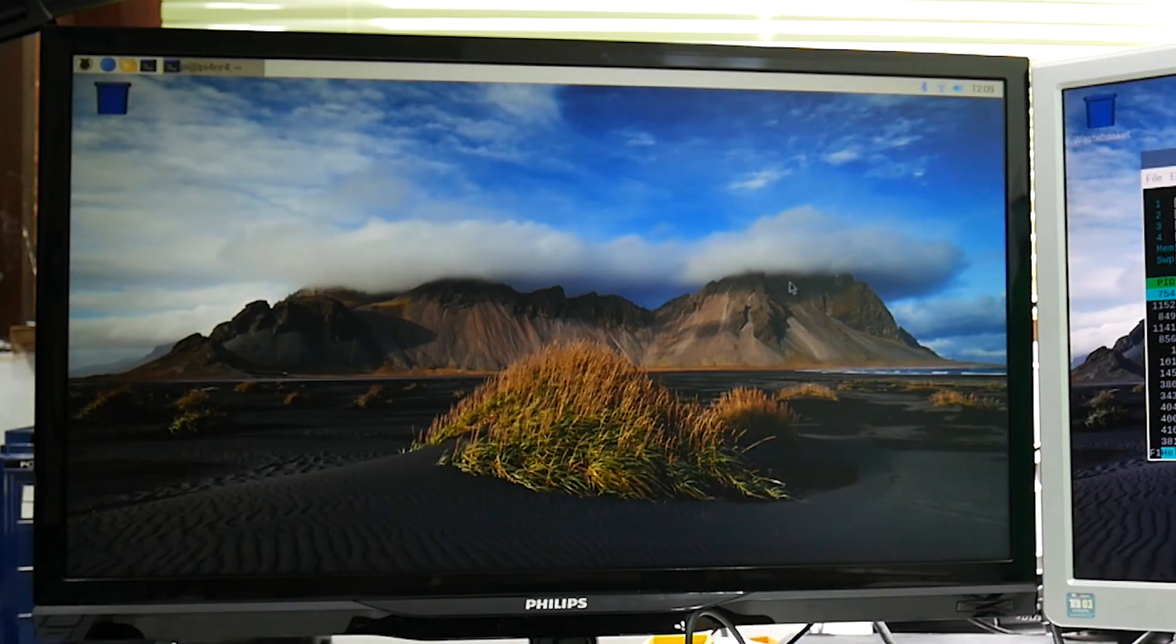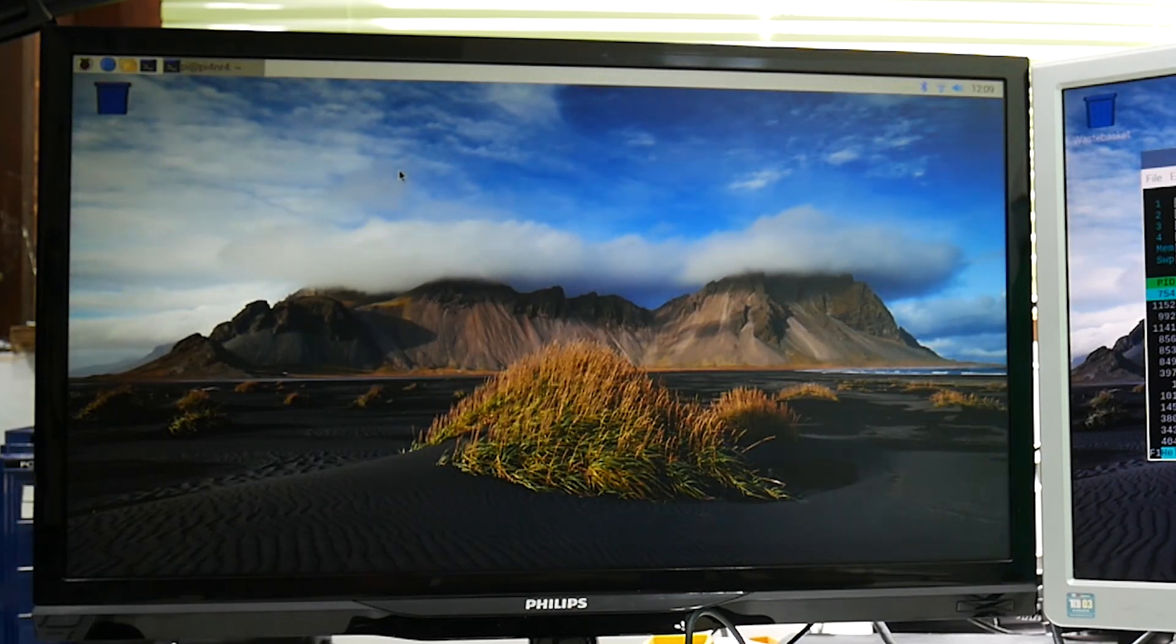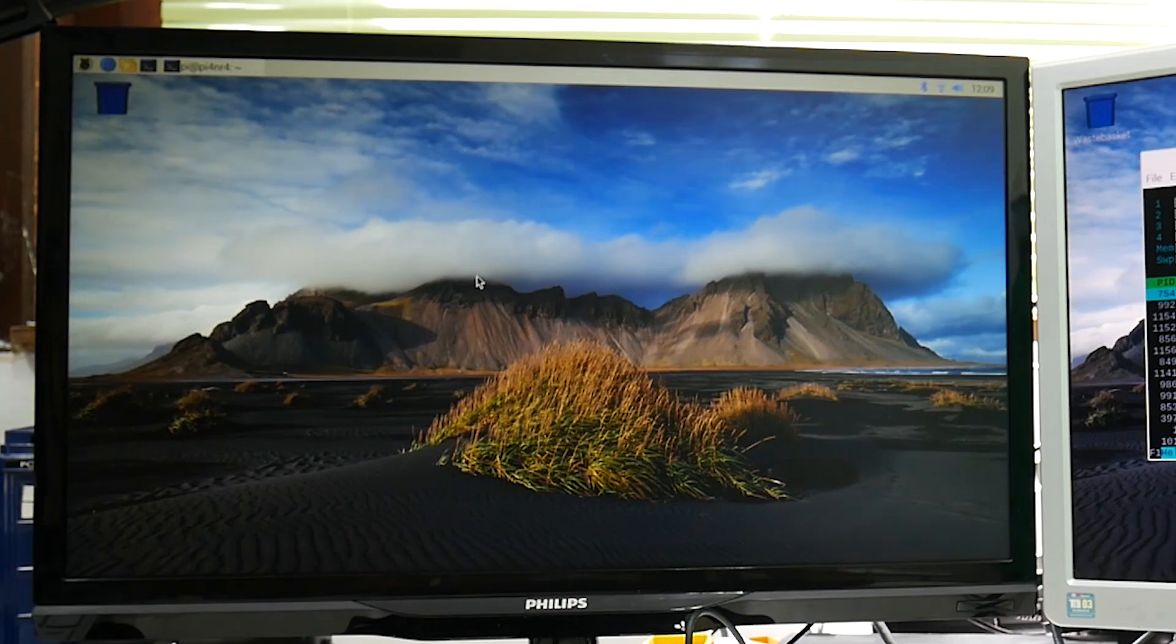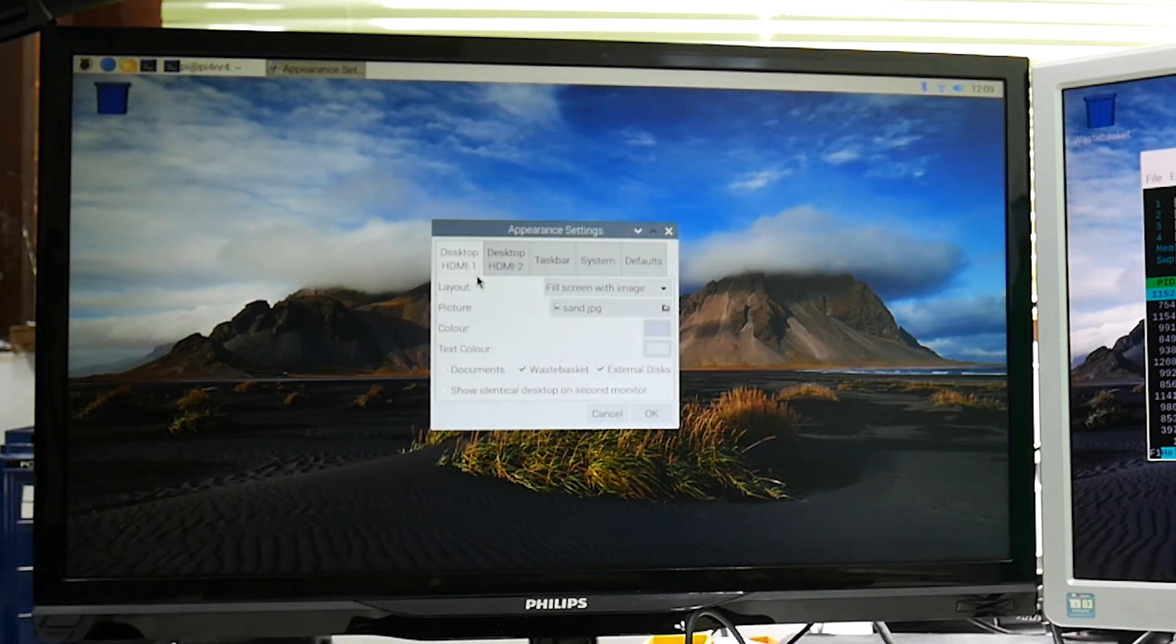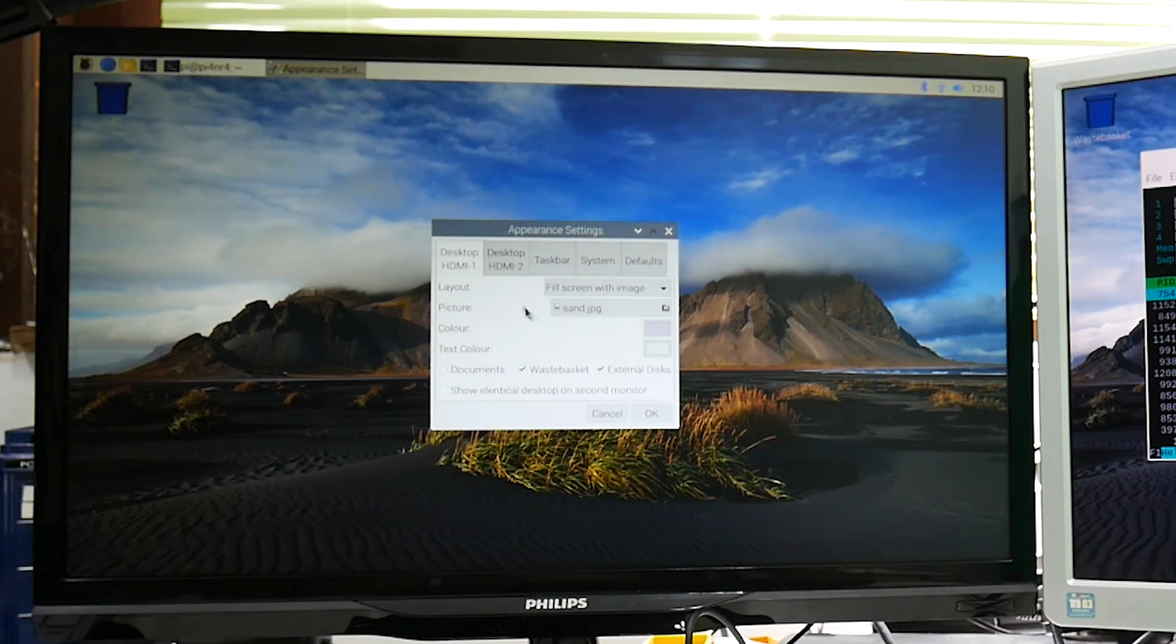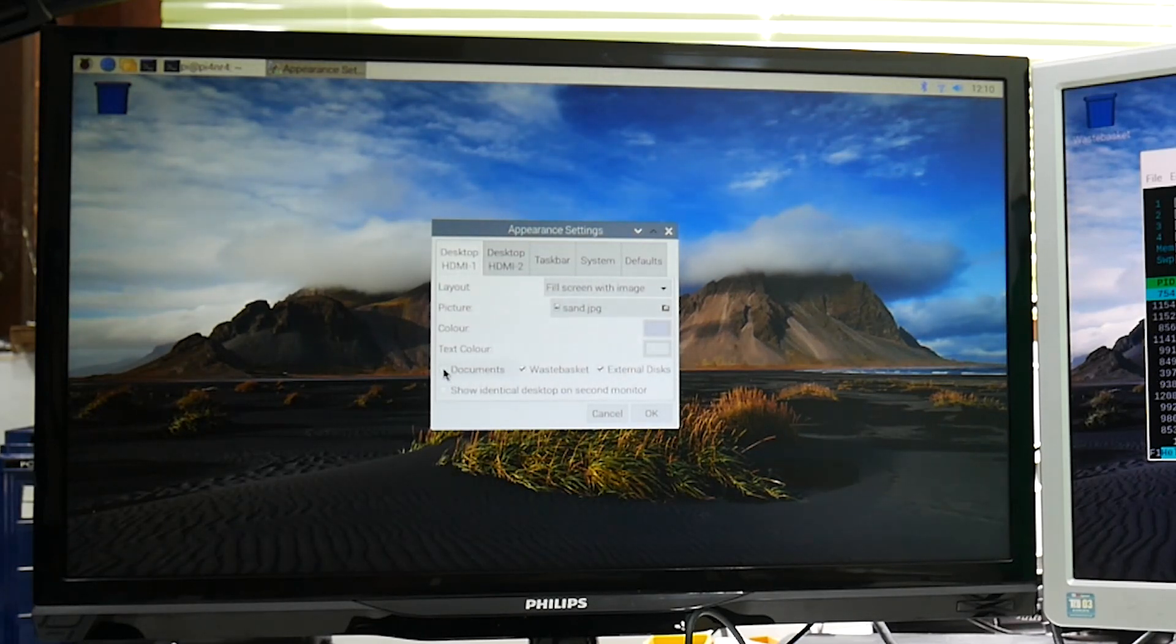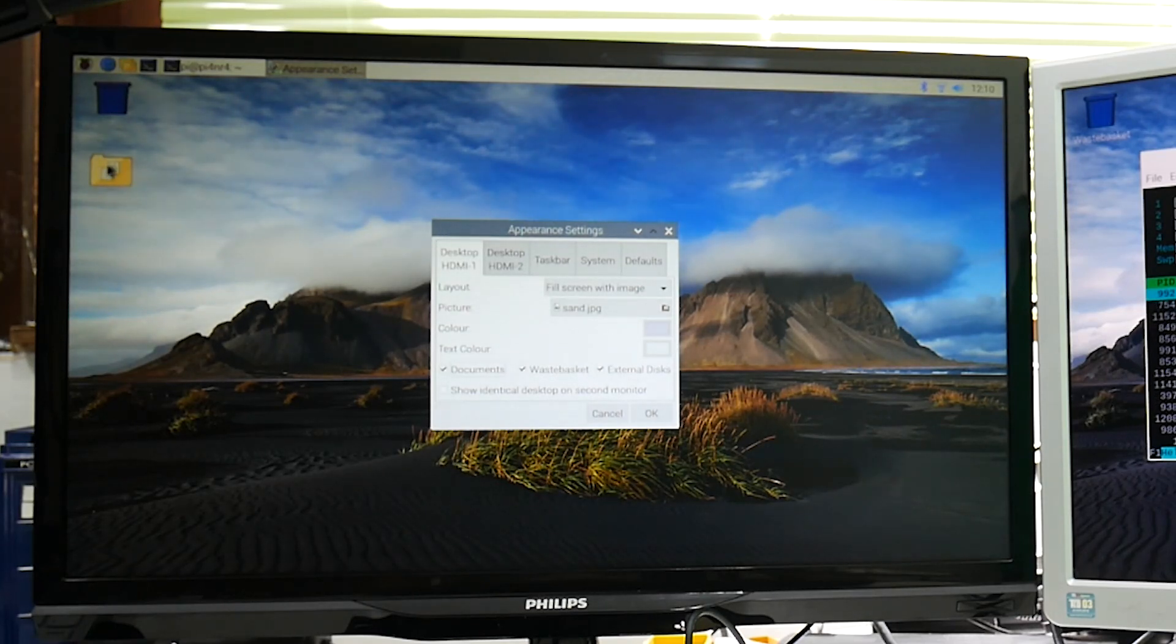Now, there are a variety of different options available to you. So first of all, if you right-hand click on the desktop and go to desktop preferences, there are some things you can do about the layout. So for example, here you can control the HDMI monitor one and we can say, okay, we'd like to see the documents folder on here. And here we can see the documents folder has appeared over here.